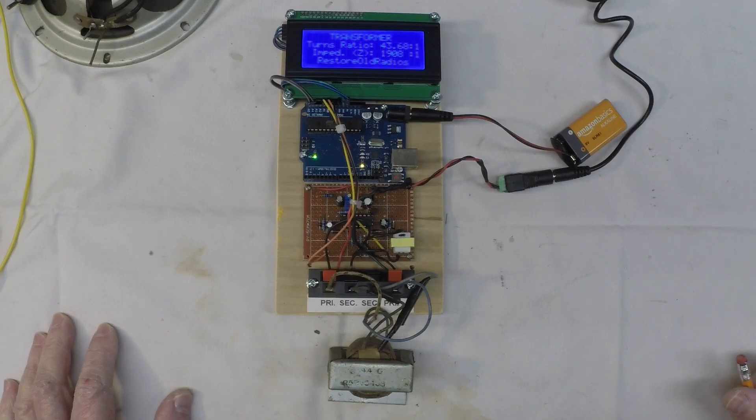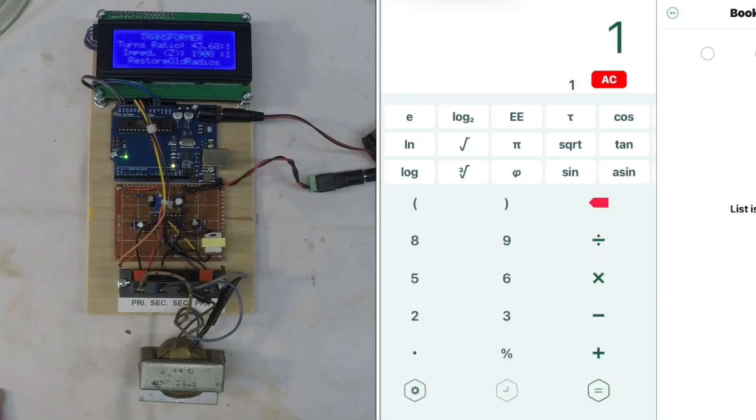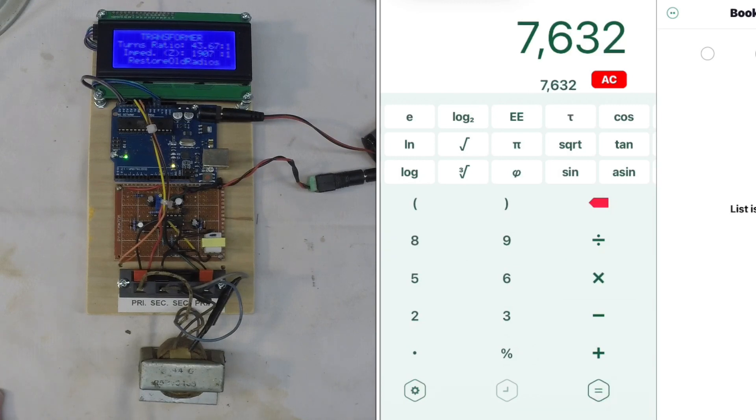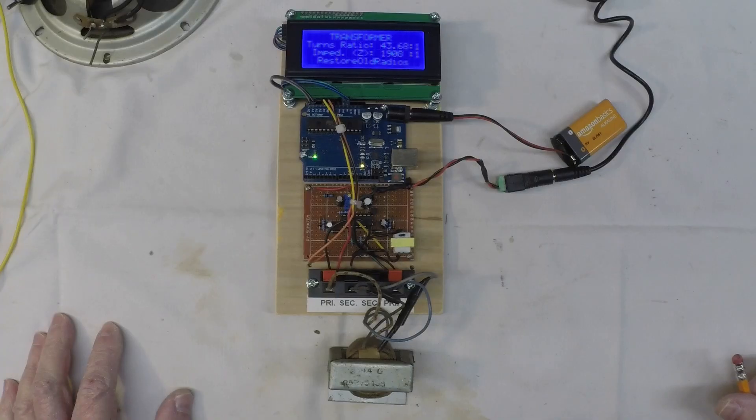So you can see the 1907, we'll call it, or 1908, we'll use that number, times 4, comes back to just north of 7000 ohms.